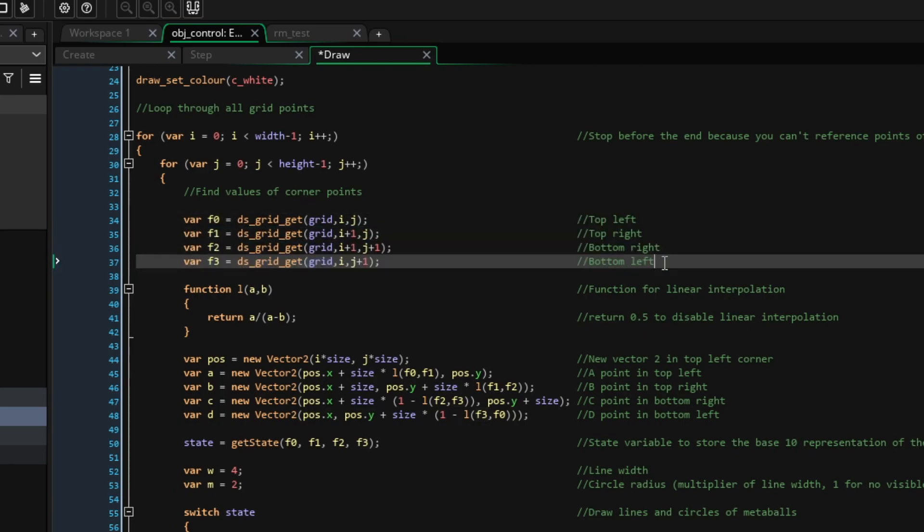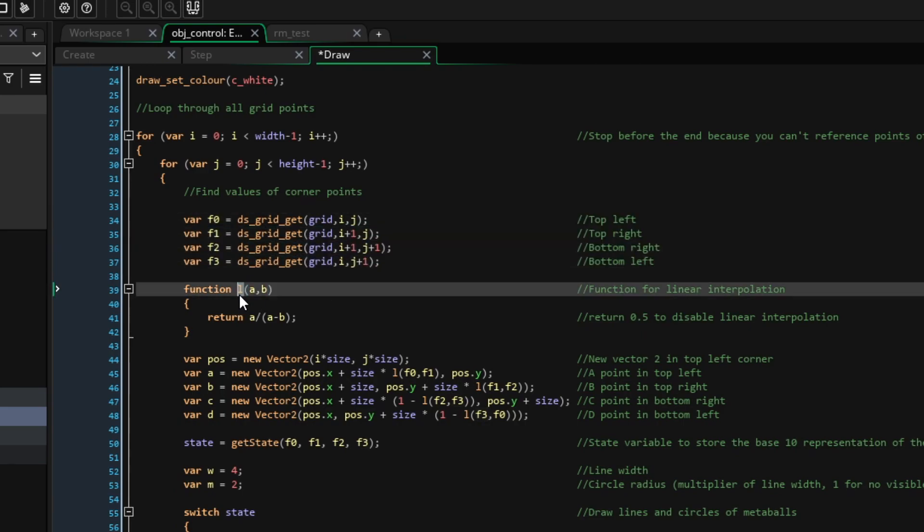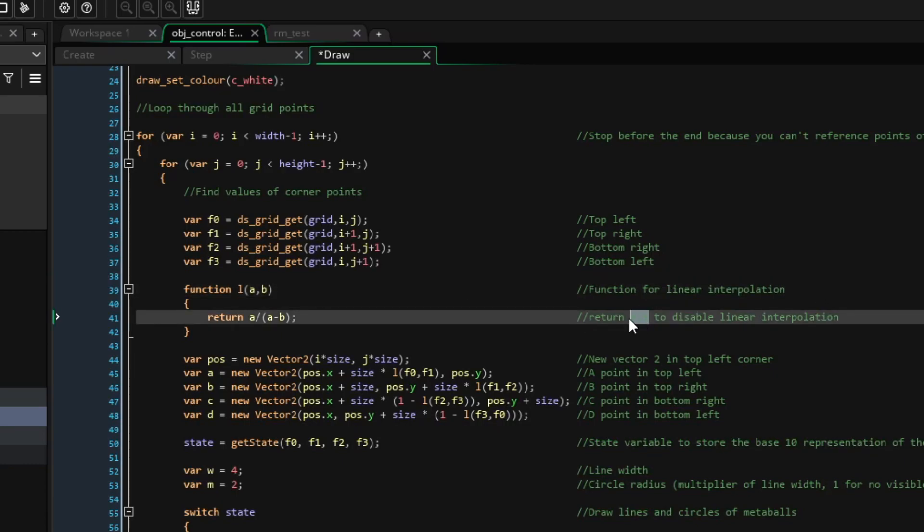Now, we'll quickly define this function, L, which takes two points, A and B, and linearly interpolates between them. If we return 0.5, we would see the result without linear interpolation, because we would simply be assuming that all the lines connect to the midpoint.